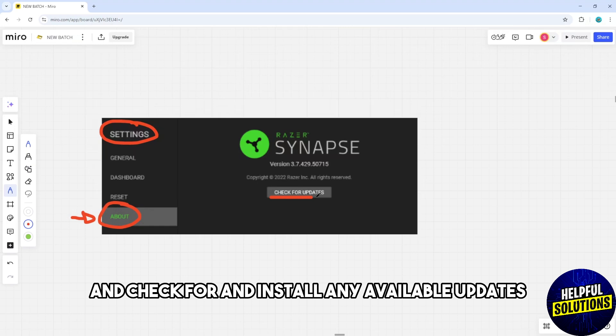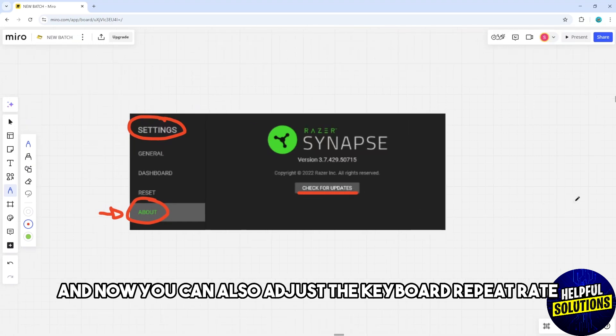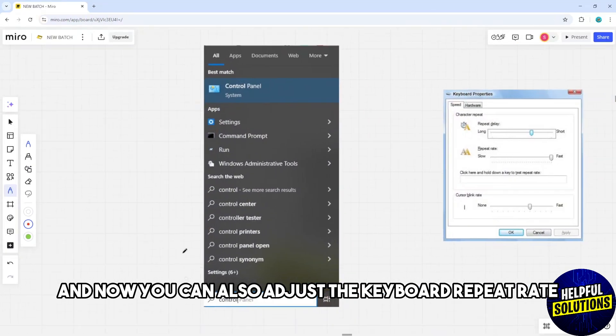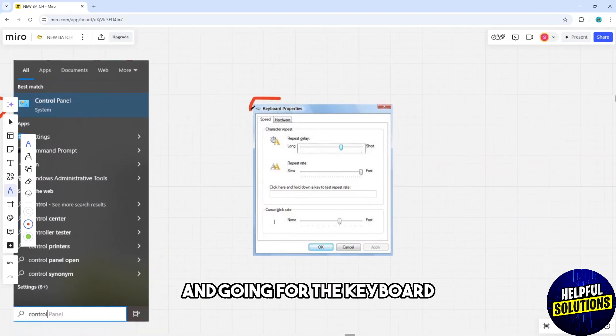You could also adjust the keyboard repeat rate by going to the control panel and going to keyboard, and set the repeat delay slider to a longer duration.